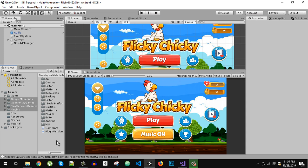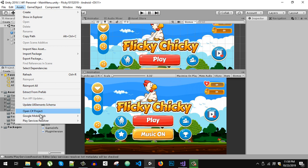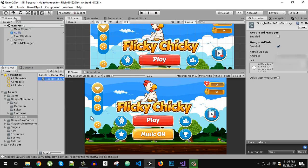Hopefully after those steps your problems will be gone, but sometimes AdMob can also cause a crash. To fix that, go to Edit > Assets > Google Mobile Ads > Settings. There you will have two options: Google Ad Manager and Google Ads. You have to enable it, otherwise it will crash your app immediately.